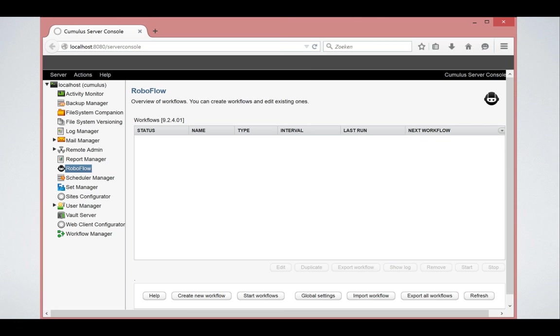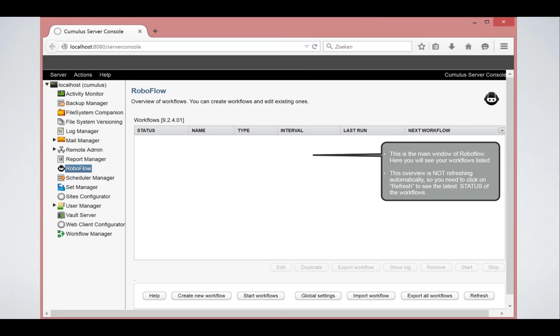So we connected to RoboFlow for the first time and here we would get the list of our workflows. Of course, at this point, since this is the first time we open it, there are no workflows. So nothing is shown. If the workflows are visible, it will show the status of each workflow at that moment. This window is not live. You need to click refresh if you come back five minutes later, if you want to see what has happened in the past five minutes.